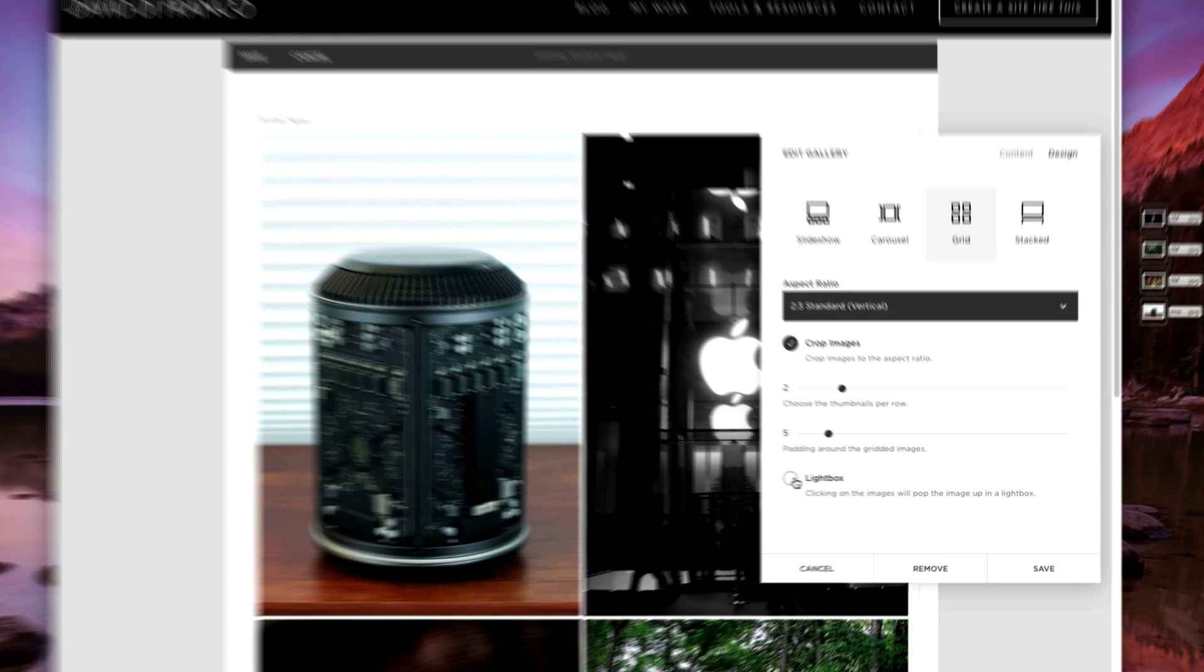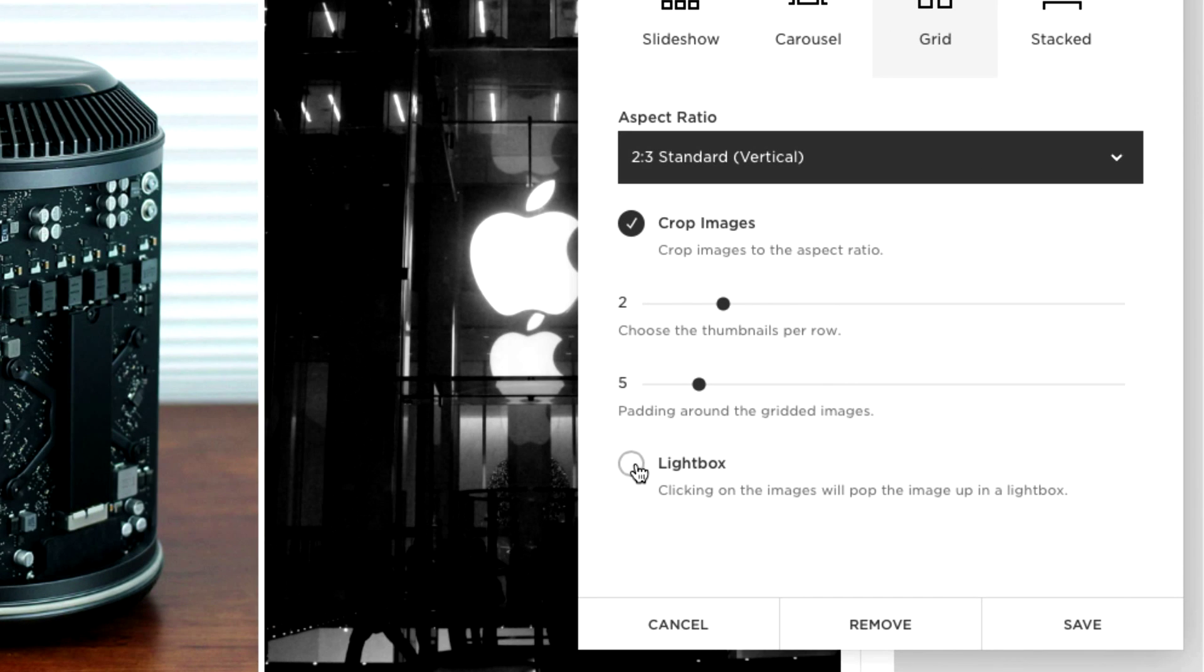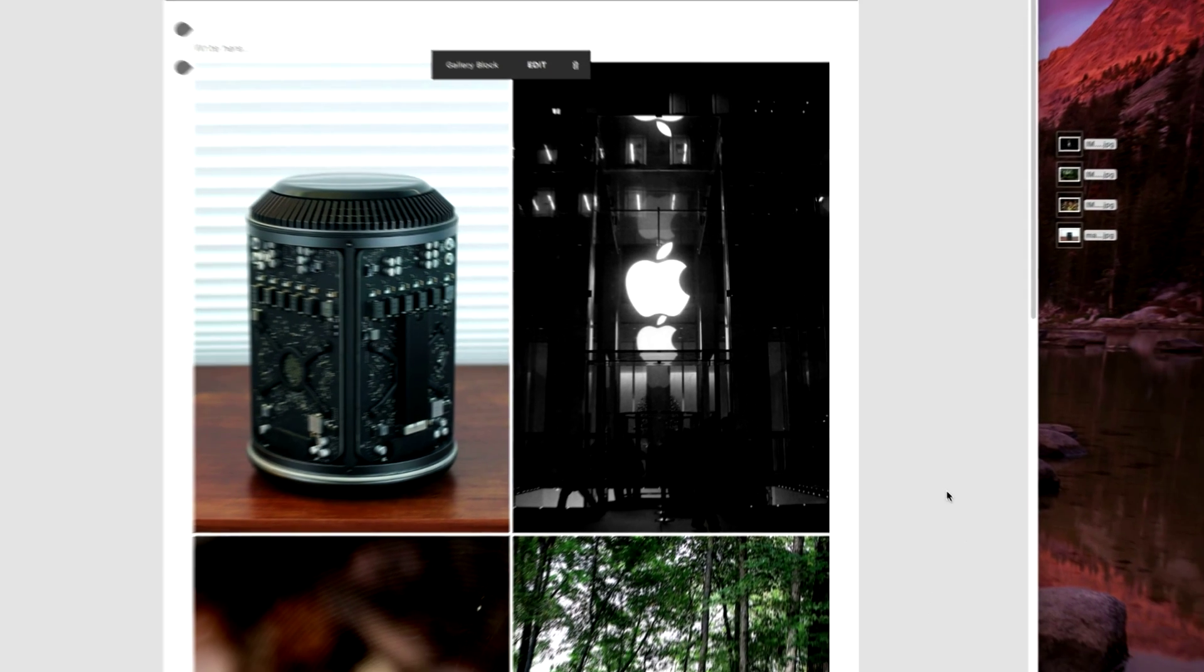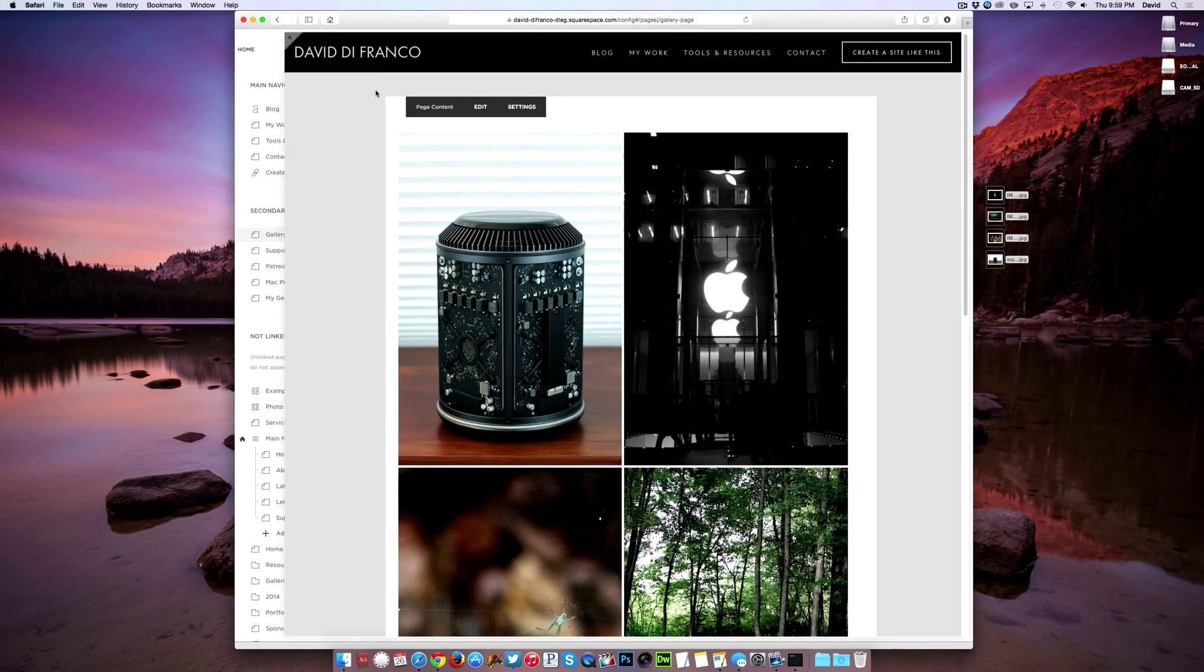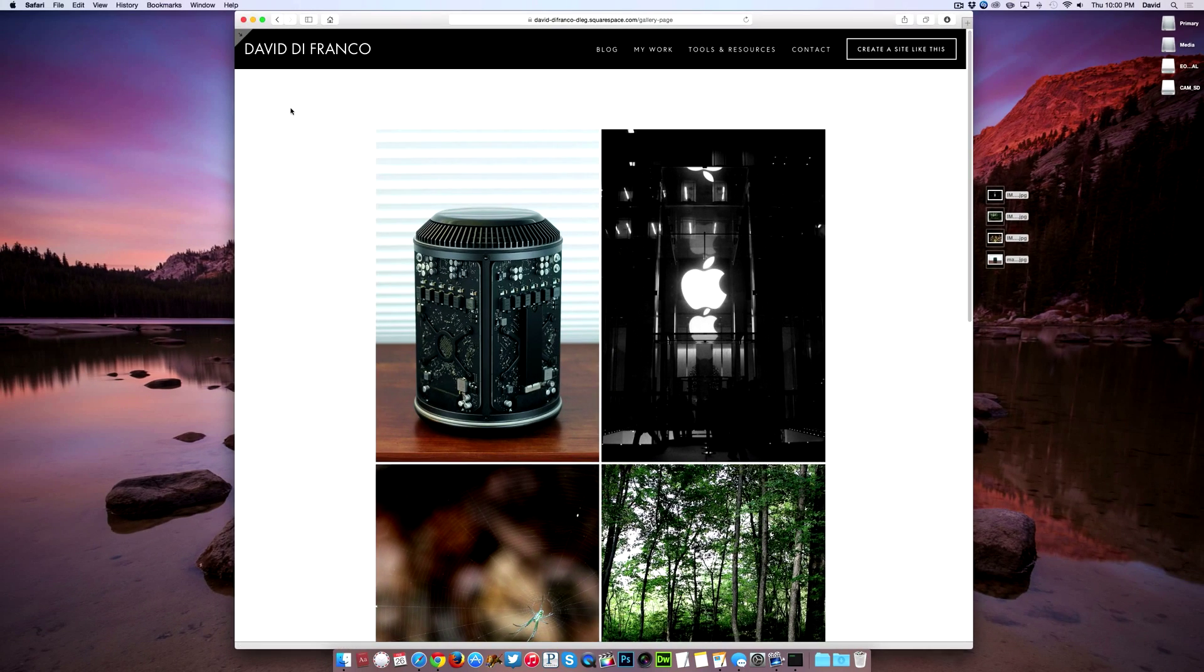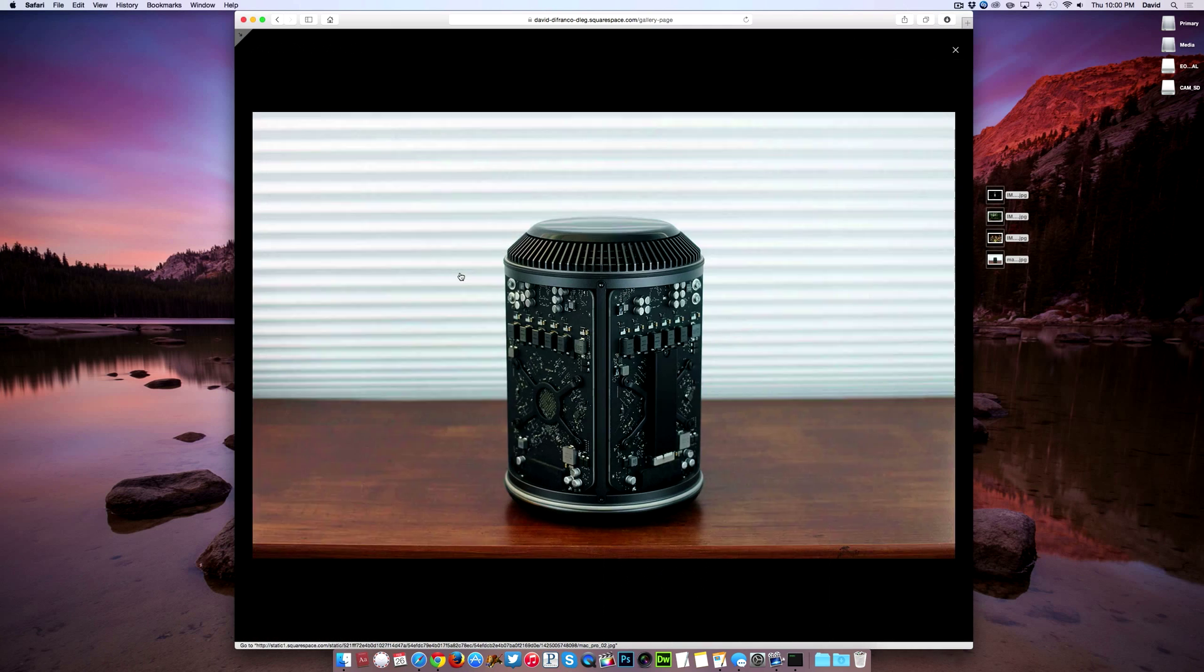And right down here you can turn on lightbox which enables your users to view your images in a pop-up lightbox view. So clicking save, save this page, go back to your full website view and click on any of your images.